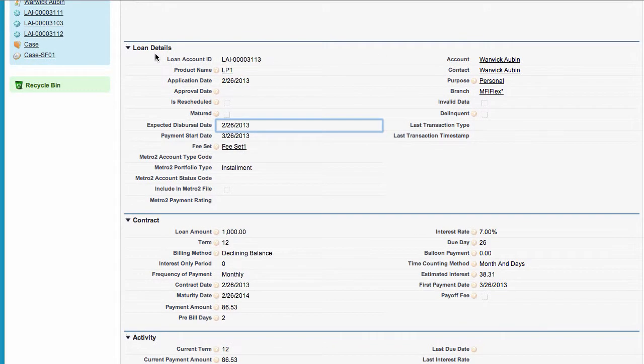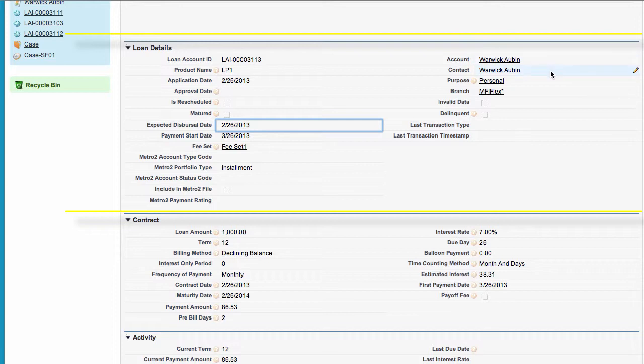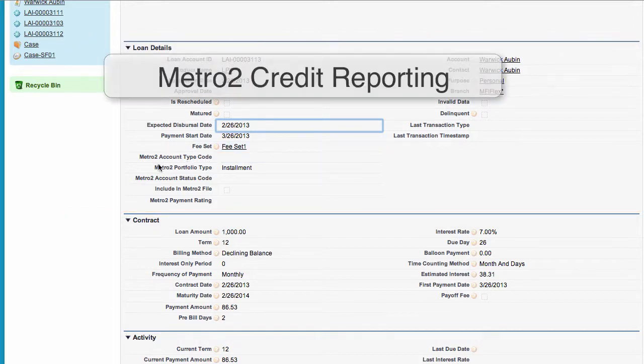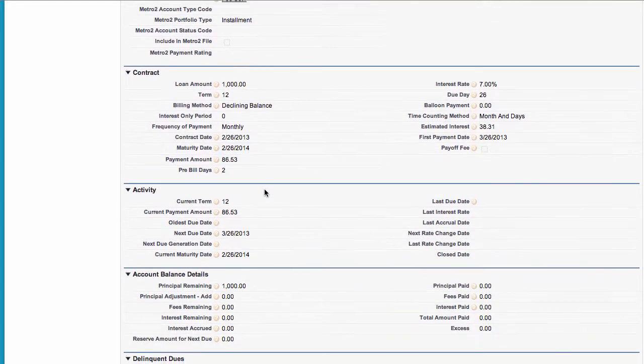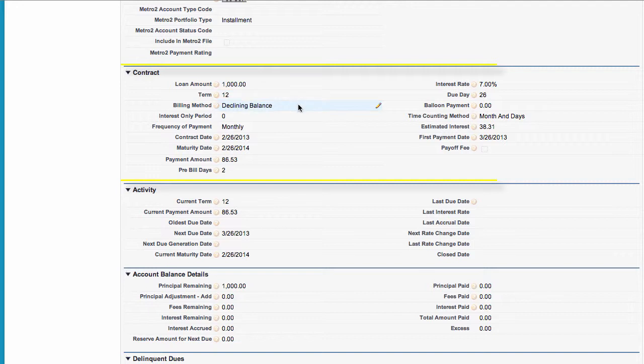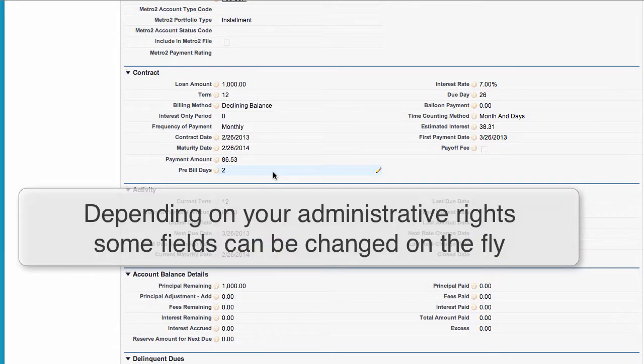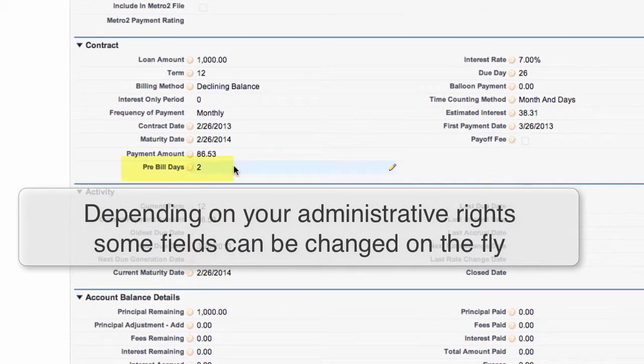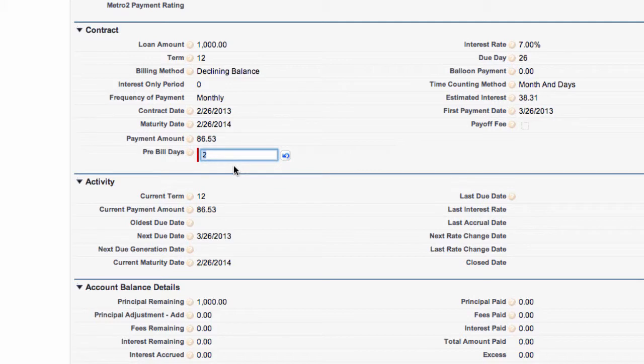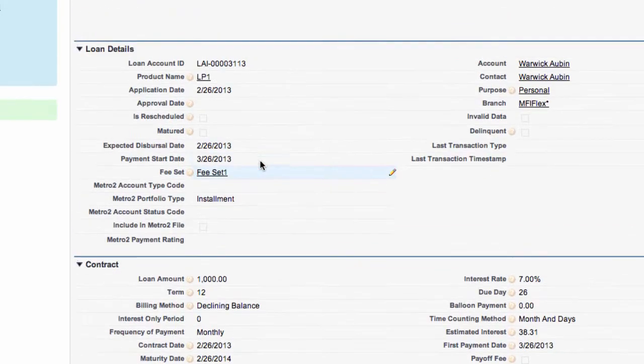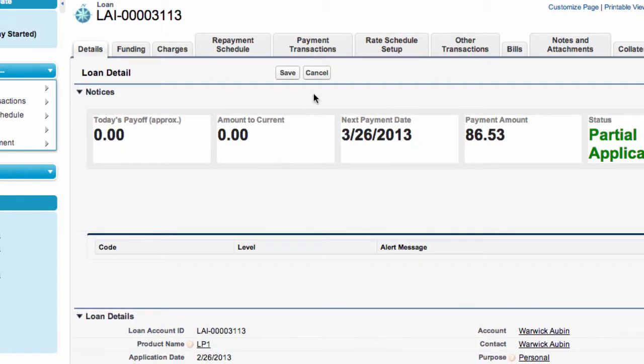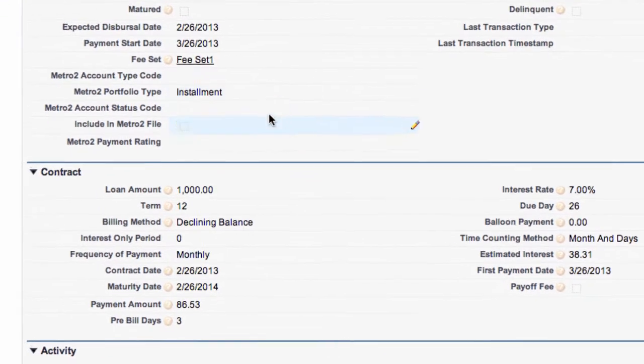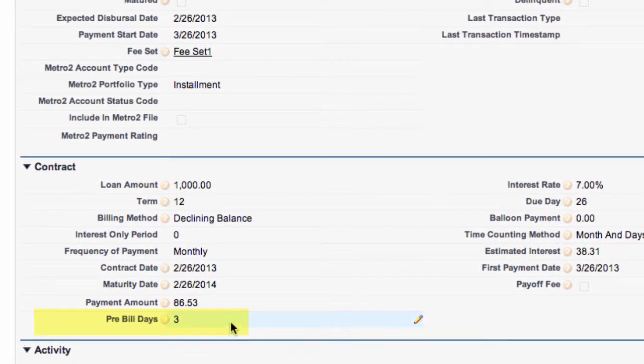A little lower we can see the loan details for example the account ID, the account name, the contact, purpose and so forth. We do have information here if we're using a credit push, the Metro 2 account codes. Scrolling down a little further we can see all the contract details, the loan amount, the term, billing method and so forth. Note that we can at this point and on the fly anywhere along the line change some of this information. For example the pre-bill days is set at 2. If I wish to change that I can change it to 3 and just save and now we've changed the pre-bill days to 3.